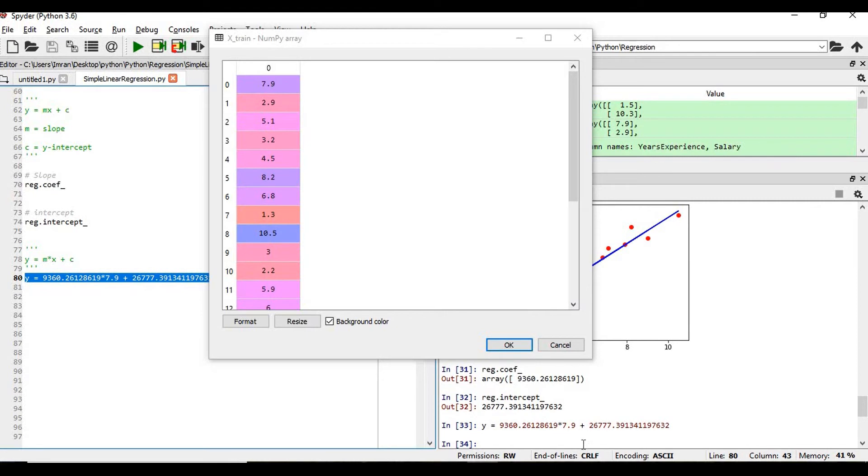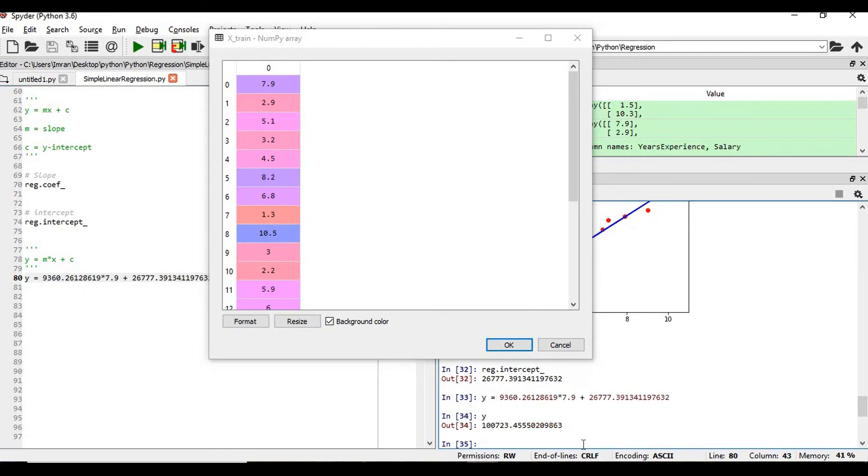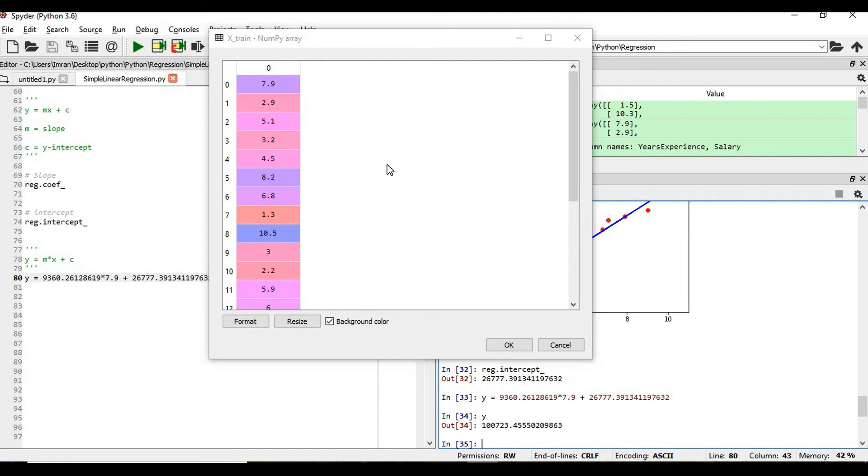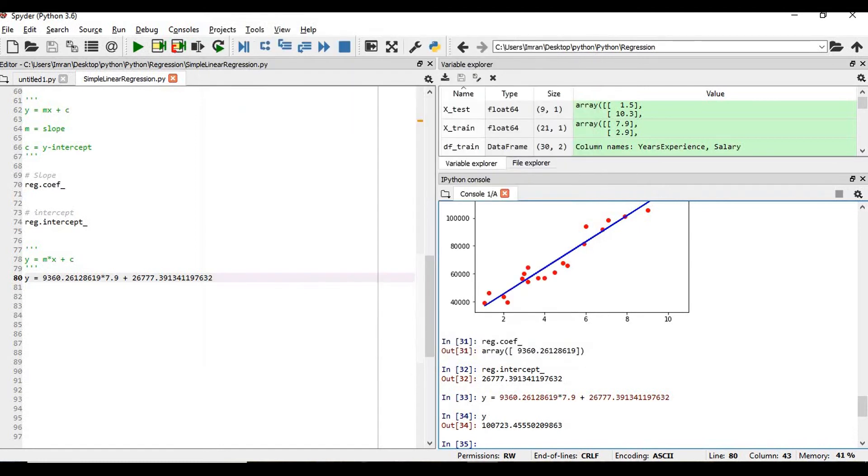So if we see my y for 7.9 years, what will be my experience? It should be 455, right? So if we predict for this, y, what will be my output value?